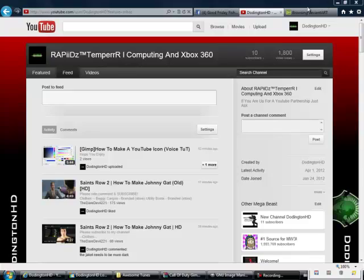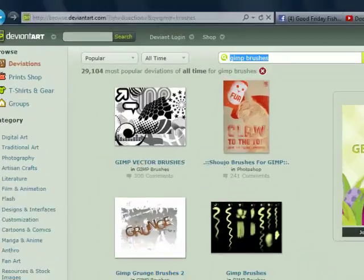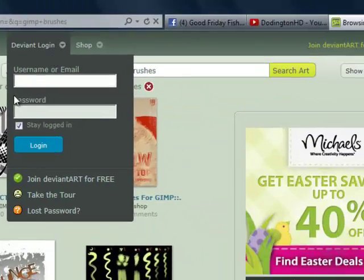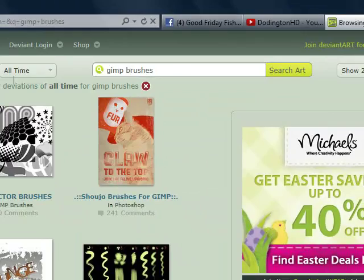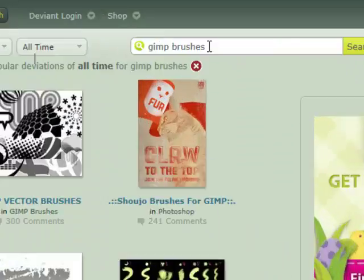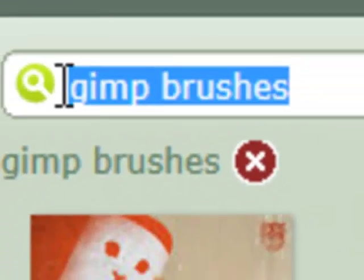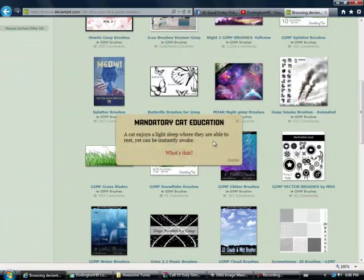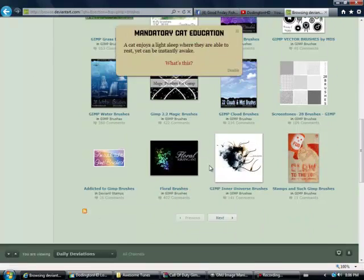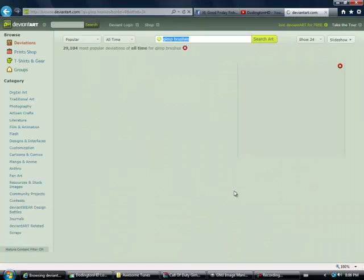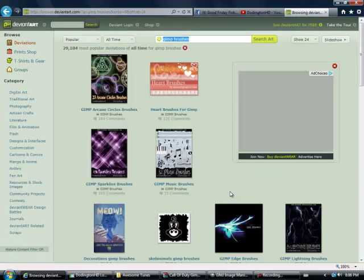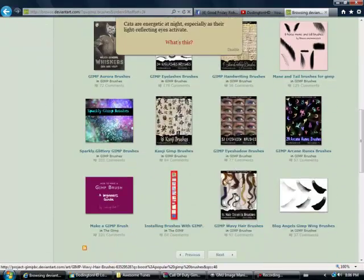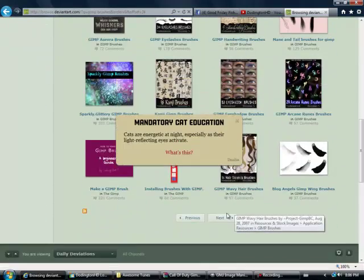Okay, so first go to deviantart.com, which the link will be in the description, and then search up GIMP brushes. Then just find what GIMP brush you want. I'm just going to look and see what one I would like.